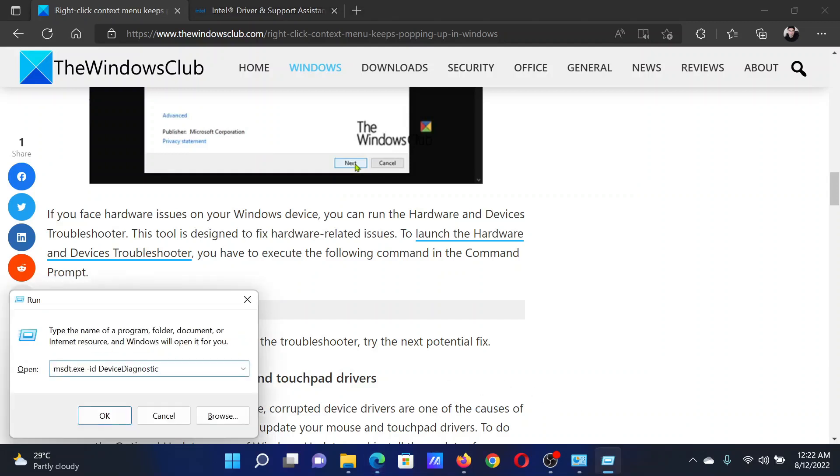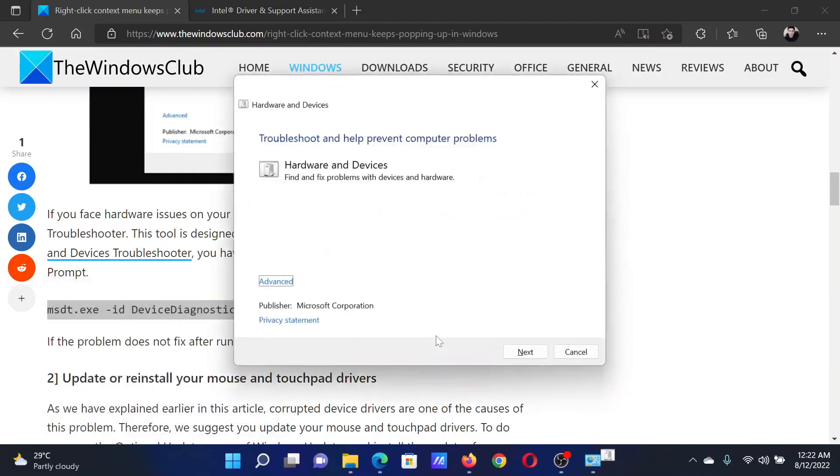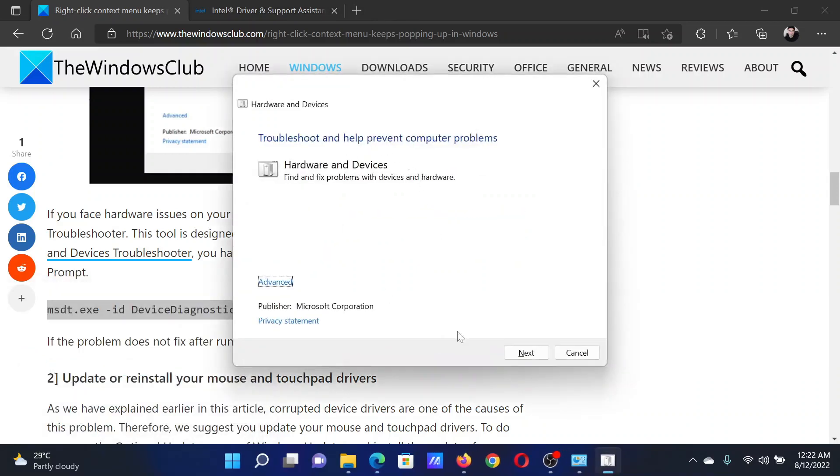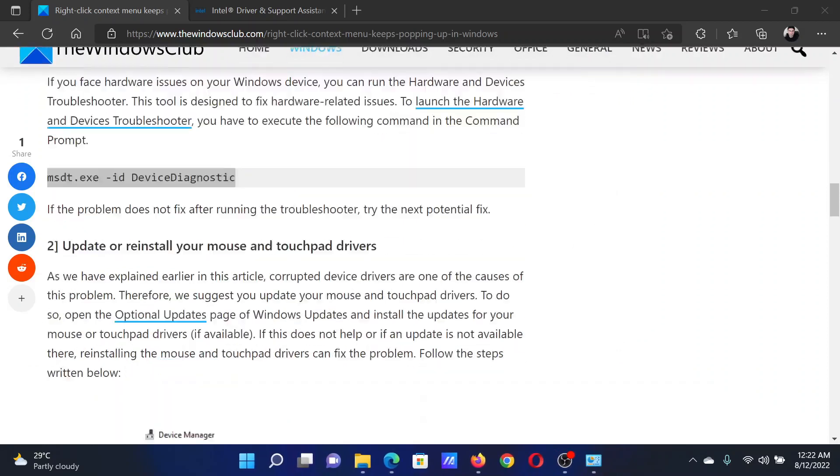Hit Enter. This will open the Hardware and Devices troubleshooter. Click on Next to run it.